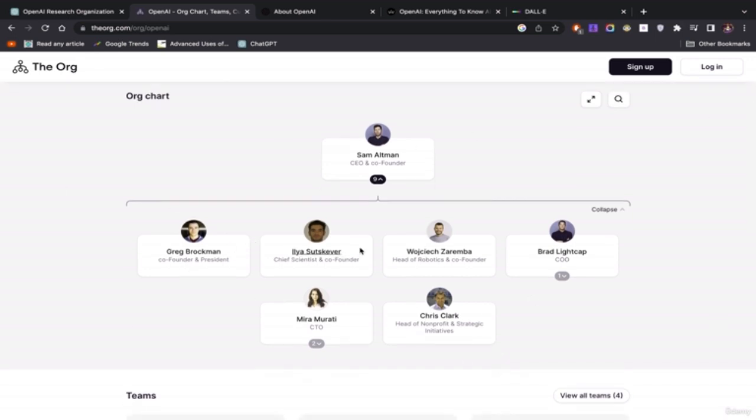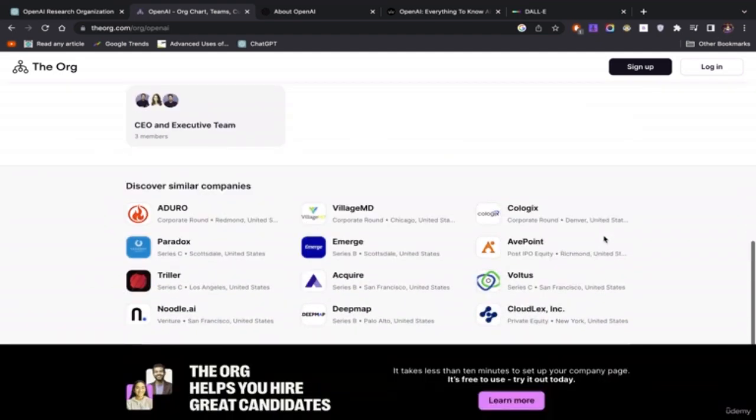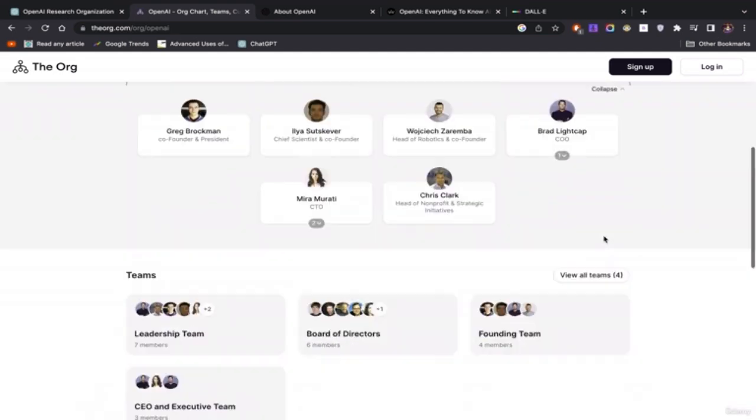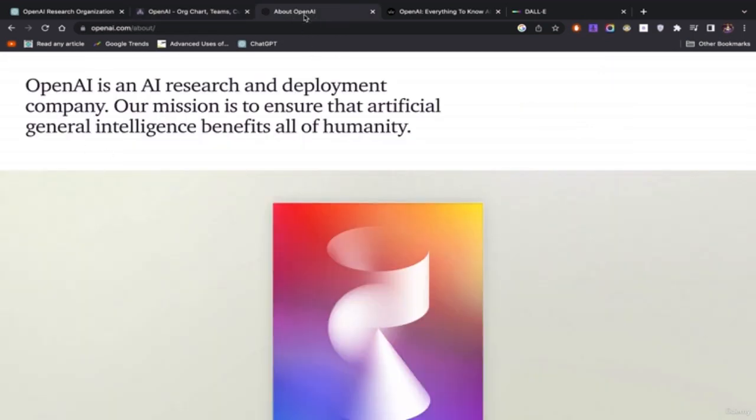Again, these are the smartest people you could have hired, and they gave them a billion dollars. So that's the team. Now, about more about OpenAI, from the words to their mouth, OpenAI is an AI research and development company, deployment company. Our mission is to ensure that artificial intelligence benefits all of humanity.